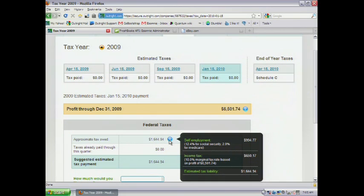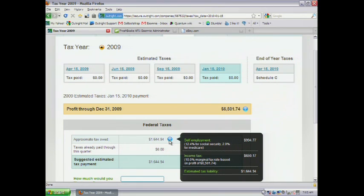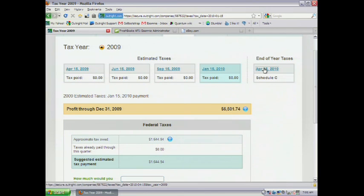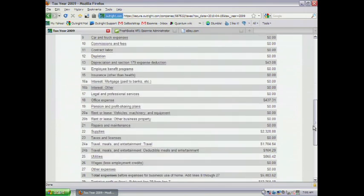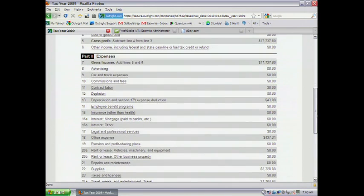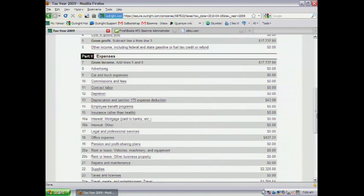We'll break out self-employment tax, those forced contributions to Social Security and Medicare, that a lot of these folks didn't know about when they got into business for themselves. We help them understand that. And in fact, we'll even pre-populate the Schedule C, so they can see what their tax situation is going to look like. Again, no significant work on their part, which fits these folks just fine.